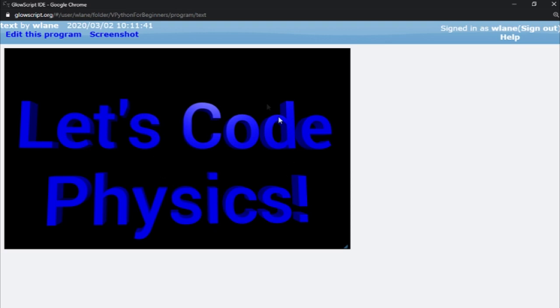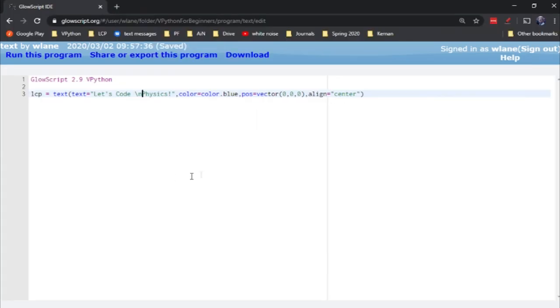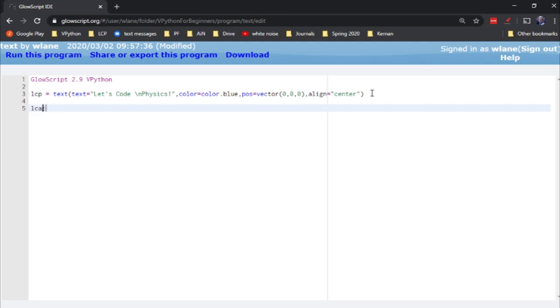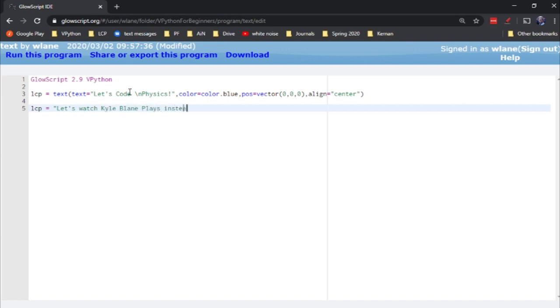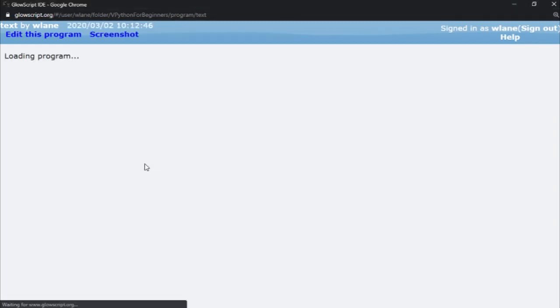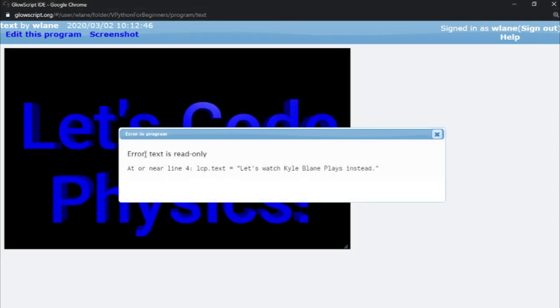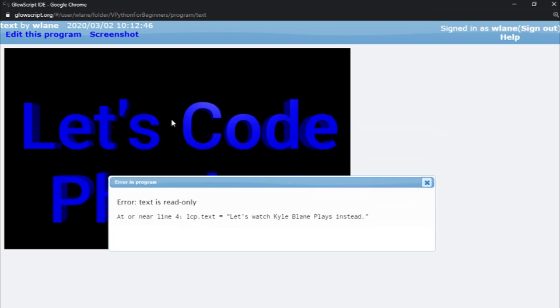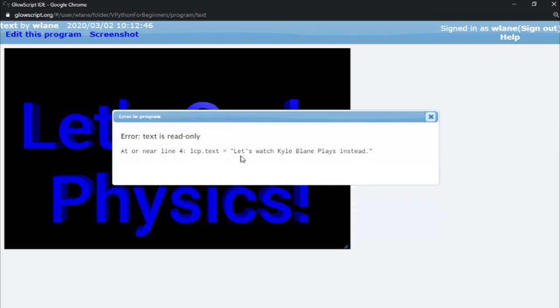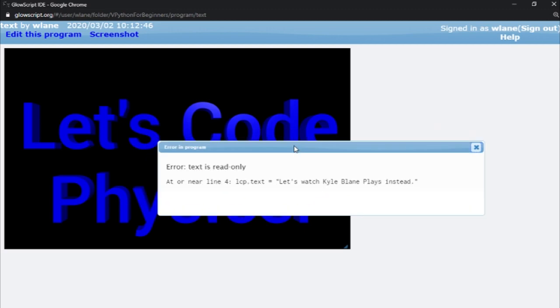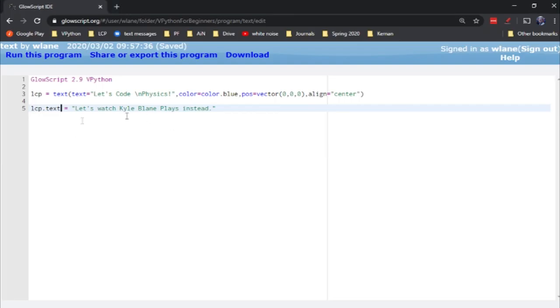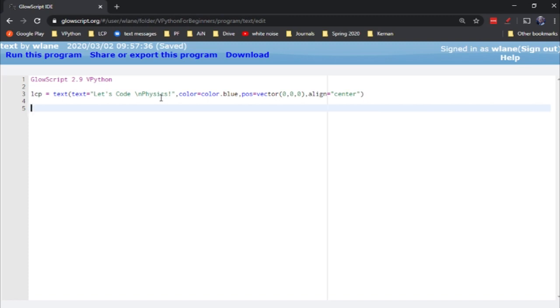Now one of the shortcomings of the text object compared to the label that we mentioned earlier is that once you set this text value you can't change it. So let's suppose I wanted to change this to let's watch Kyle Blaine plays instead. So I'm going to try to change the text of this. Let's do control two. Error text is read only. So it doesn't change it on here and it gives me an error that no I can't go watch Kyle Blaine plays instead. I am stuck watching let's code physics. So just keep that in mind. You can't change the text once it is set. If you want to be able to do that with some text on the screen use the label function instead. I've got a video about that linked in the description below.